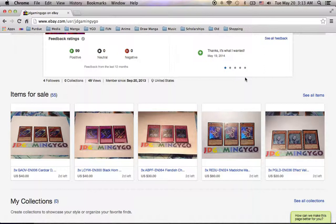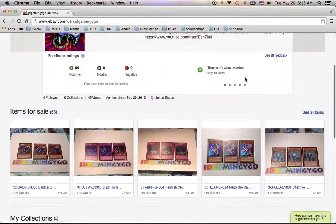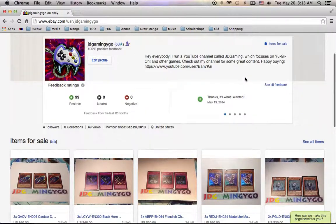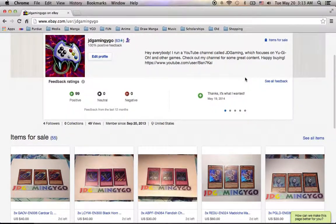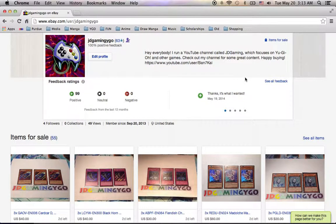Selling on eBay would be the best for the expensive stuff. But again, I invite you, especially if you're a buyer, all you really need is a PayPal account and an eBay account. And you can start bidding even if you don't have any feedback.